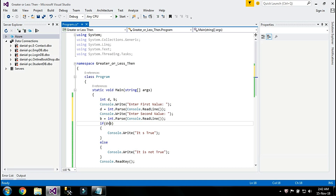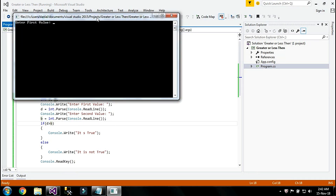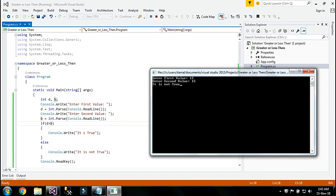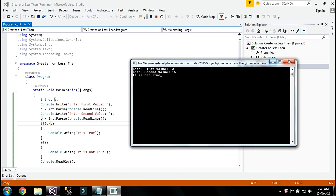I'm going to change it back to the greater than operator and run my program. First I'll enter the first value as a small value and the second value as a large value. It says 'it is not true' because d is smaller than b. Now I'm going to take the first value as a large value and the second as a small value.